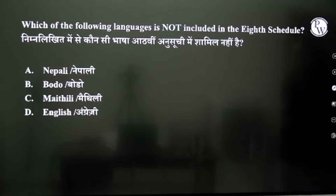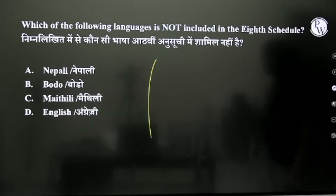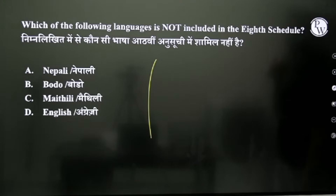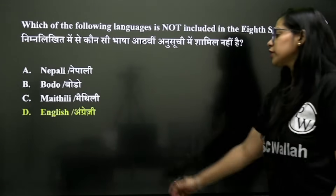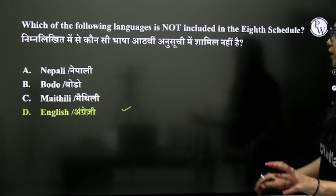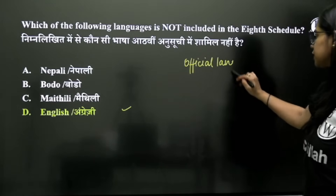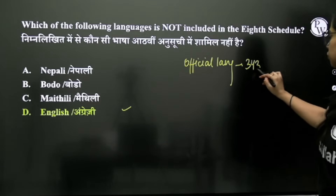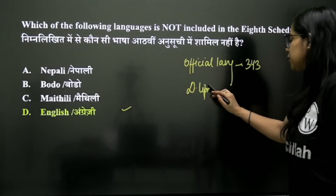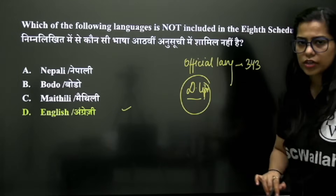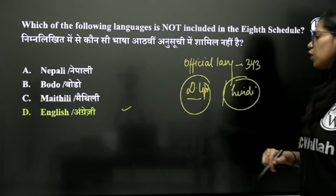Which language mentioned in the 8th Schedule has not been included? English language has not been included. If we talk about the official language, Article 343 covers that. The official language is in Devanagari script, and you get Hindi as the official language option.